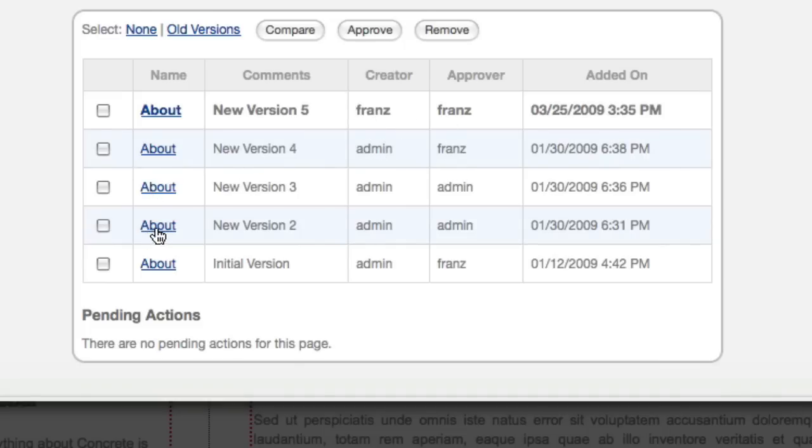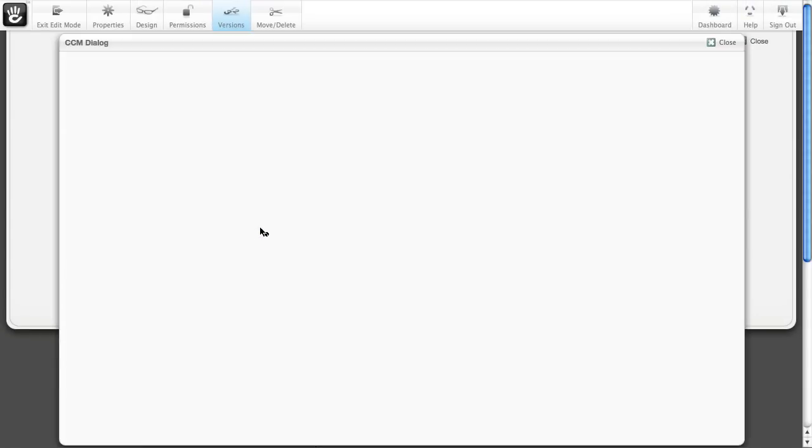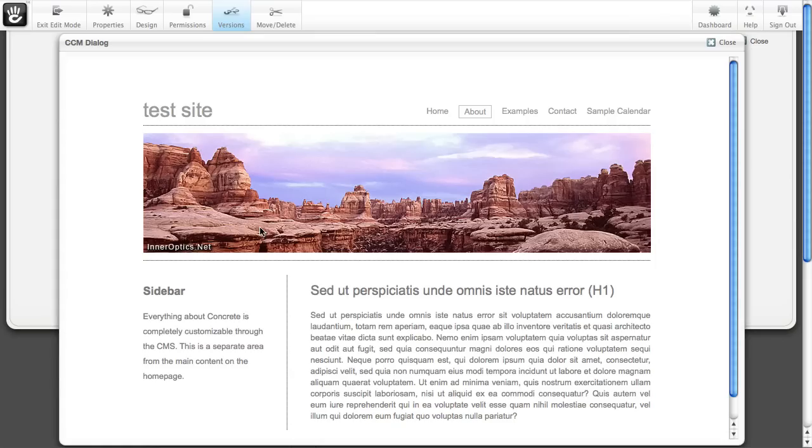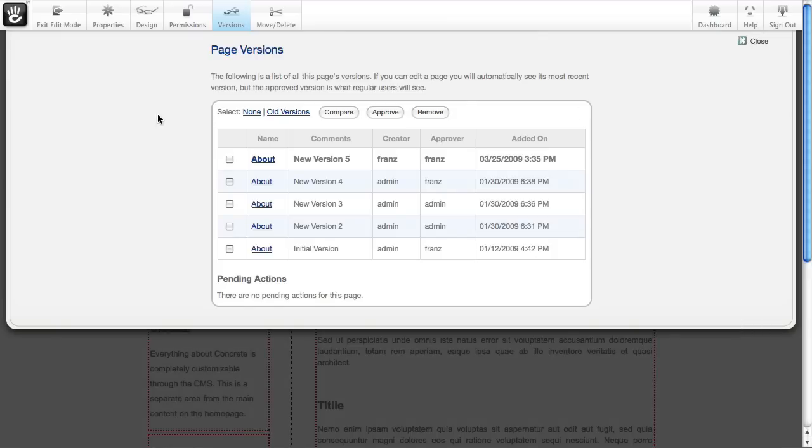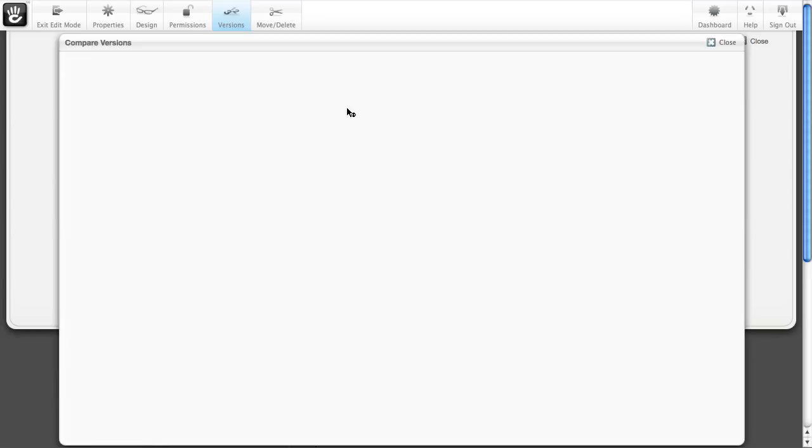You can look at early versions. Here's what the page first looked like a long time ago, looking over here in the sidebar, and you can even pick two versions and compare them.